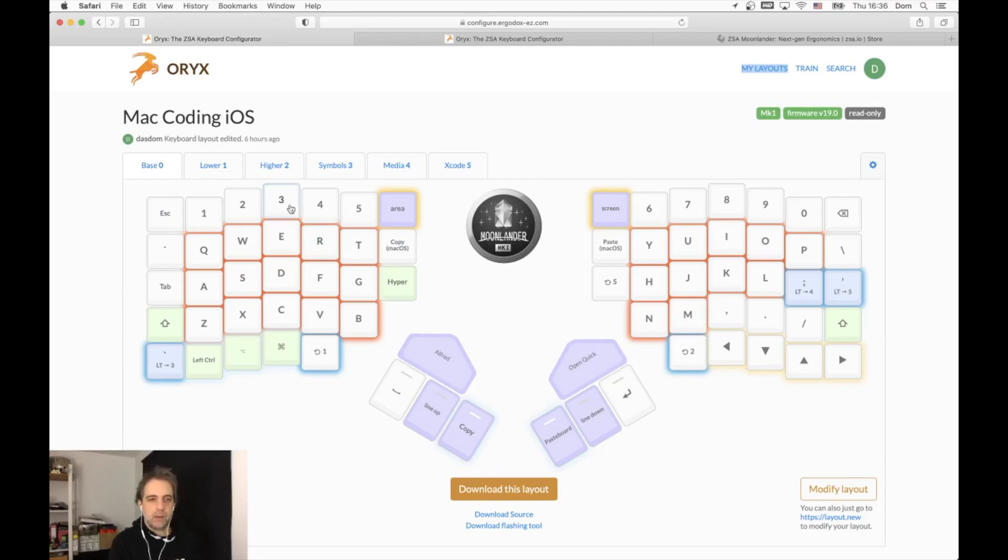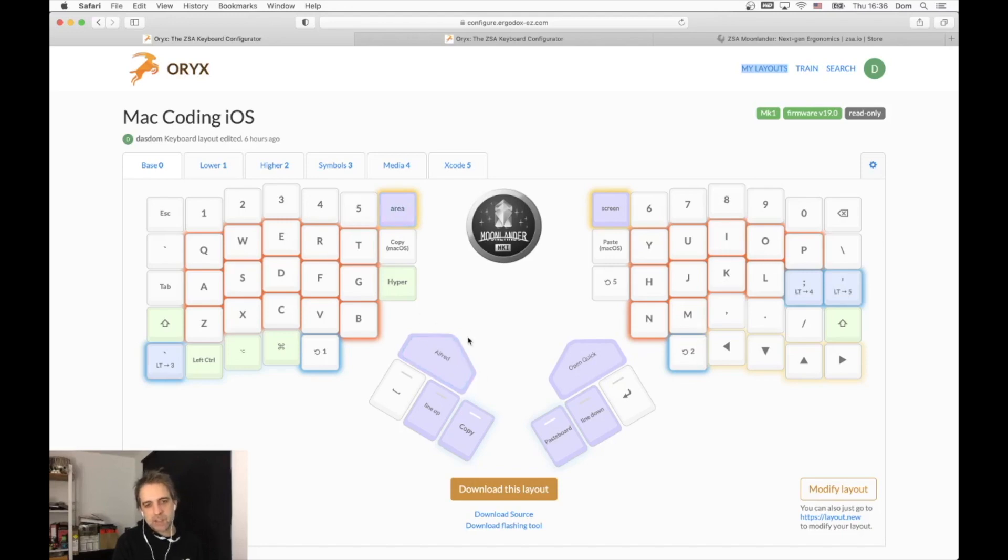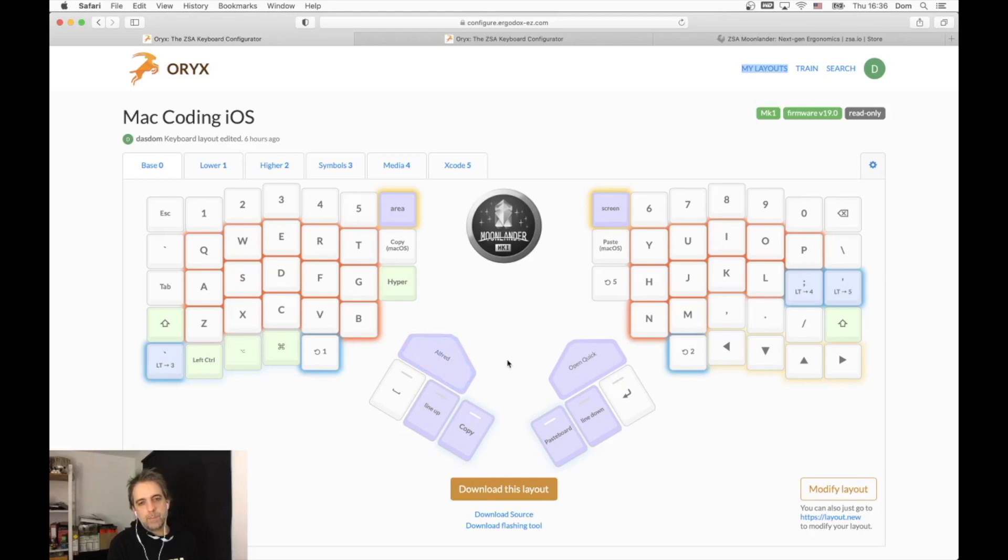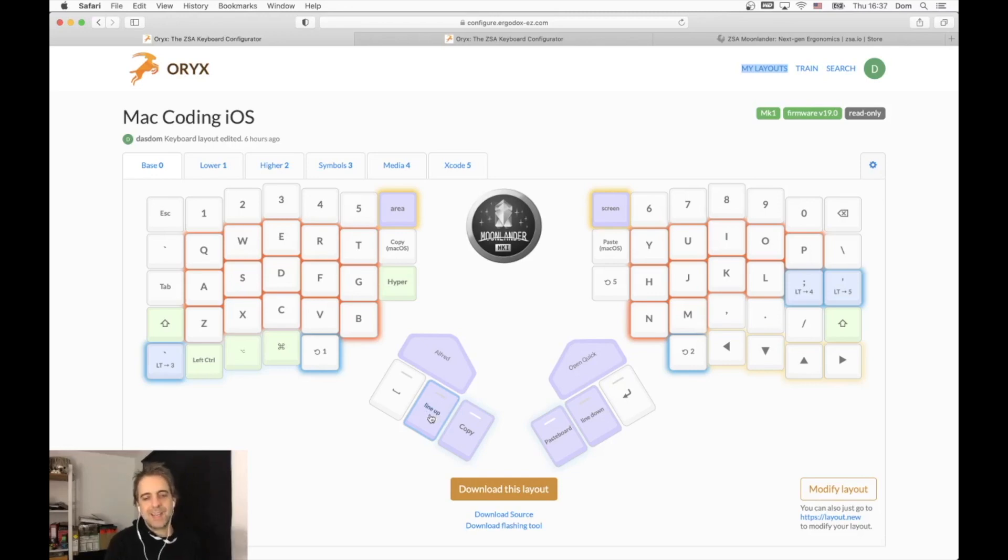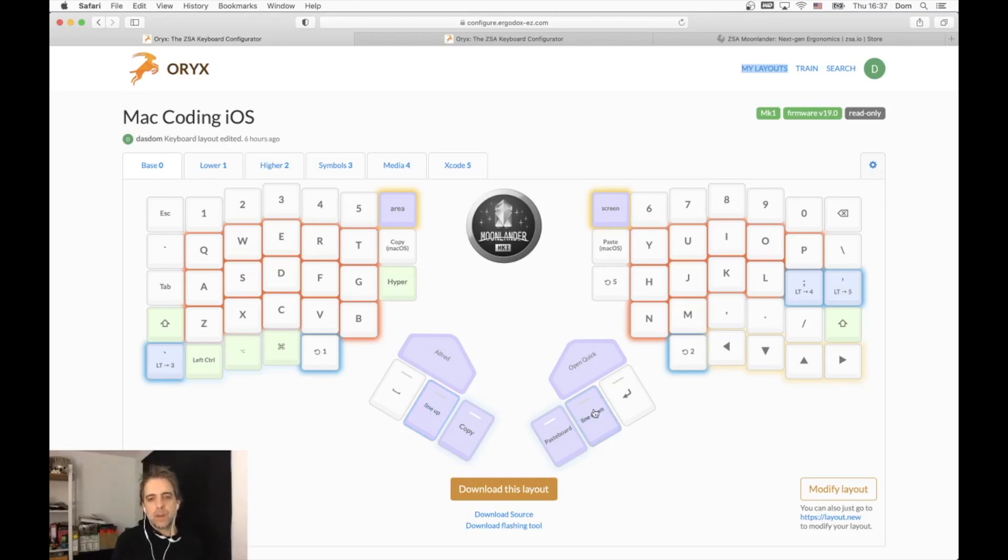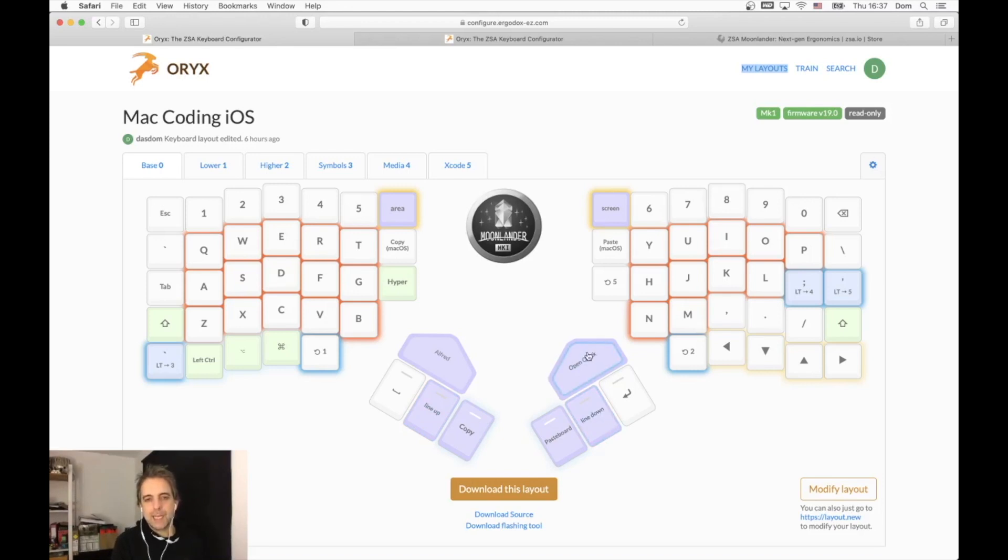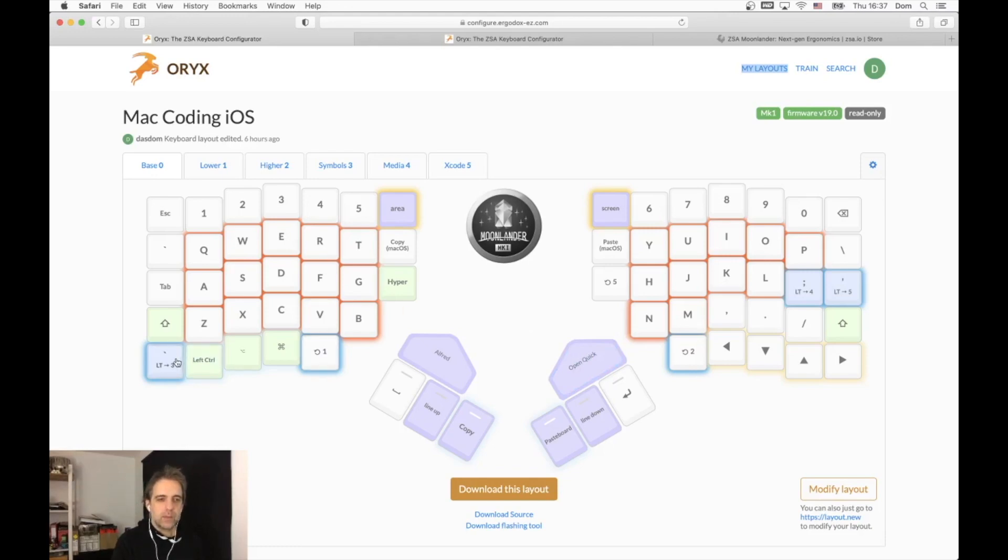I have the normal characters, the numbers over there, and special characters in the thumb cluster. There's a key for opening Alfred, which is a launcher for applications. I have a key for move a line - to move a selected line one line up in Xcode - and the same on the other side to move it down. I have a key for open quickly in Xcode.